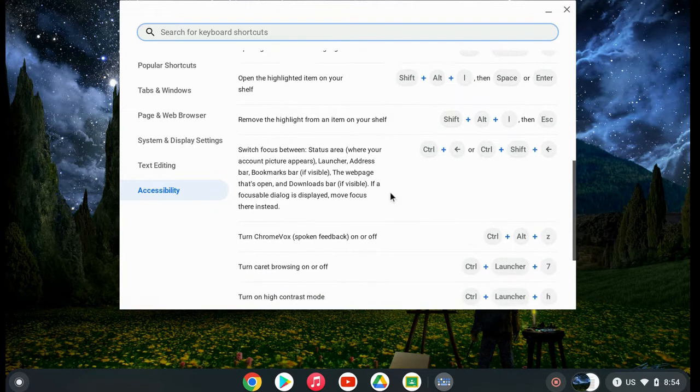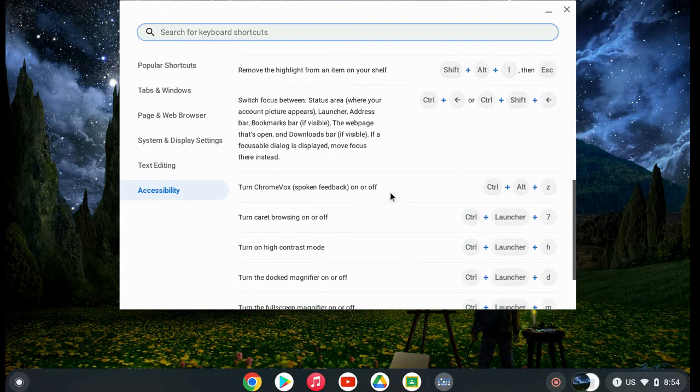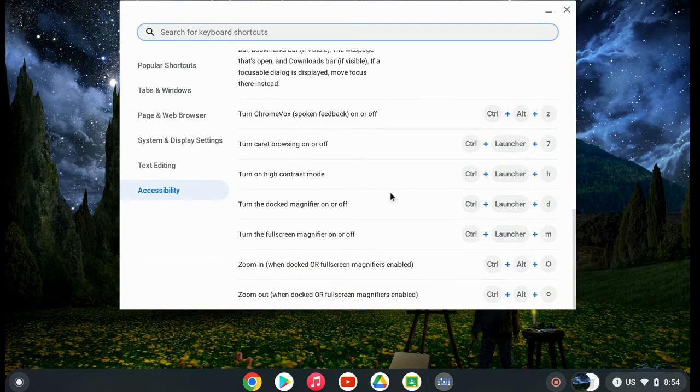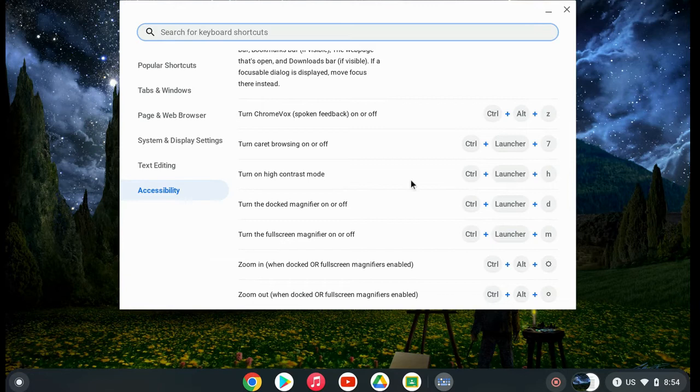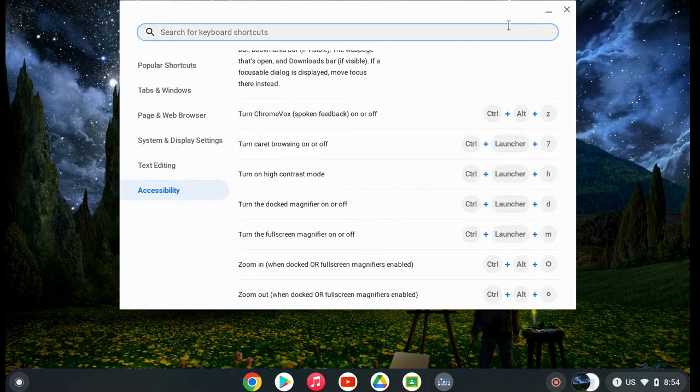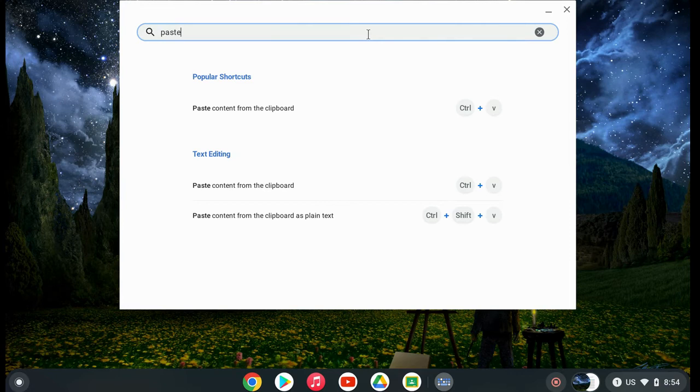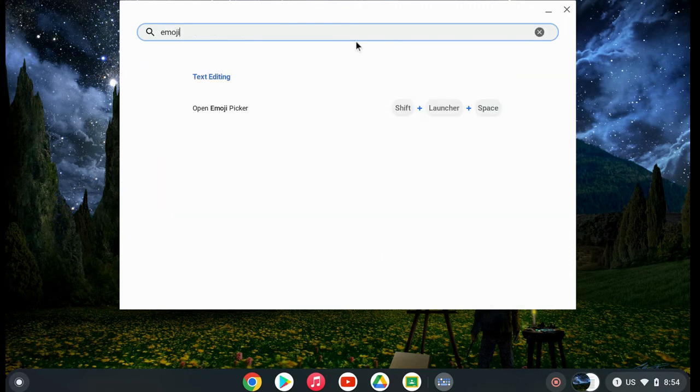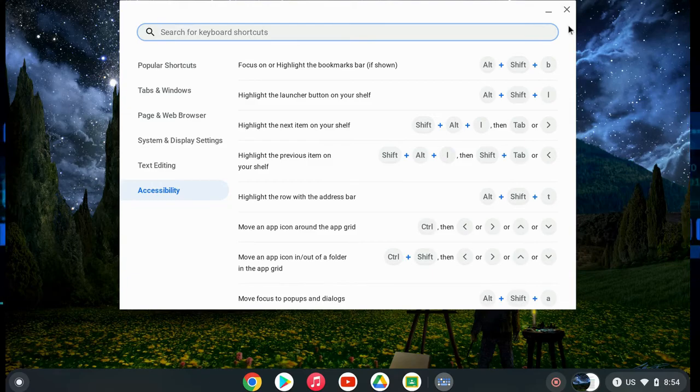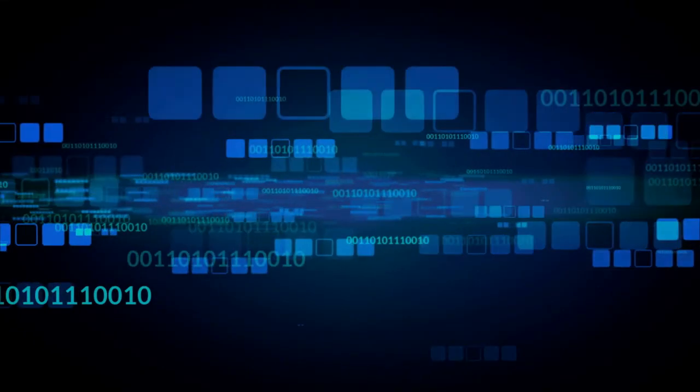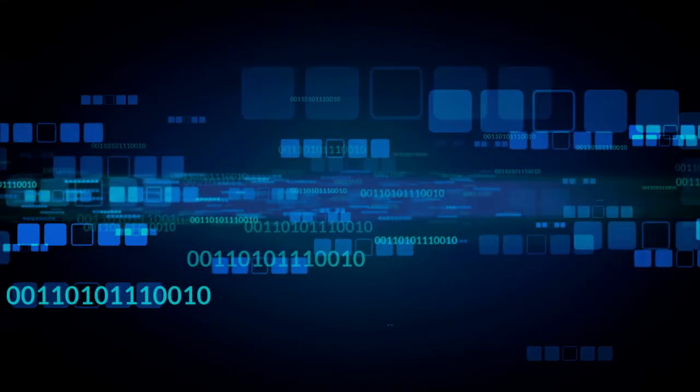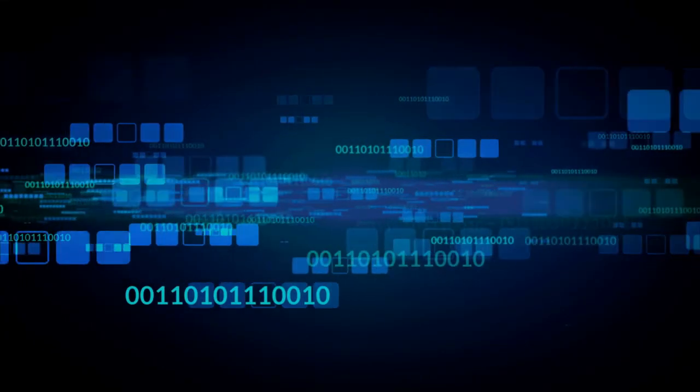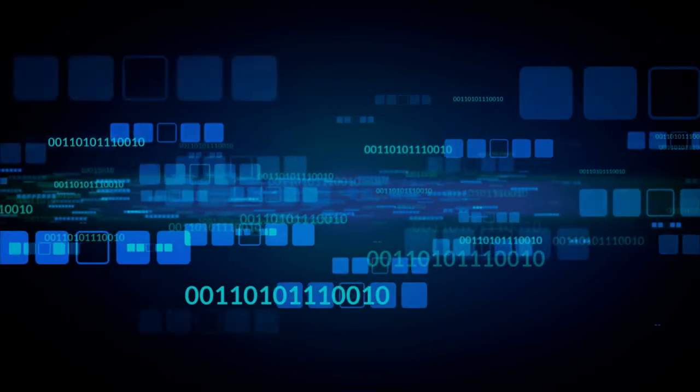You can search for keyboard shortcuts at the top. Type in a task or something you'd like to do with your keyboard, and see if an option comes up. For example, searching for 'paste' brings up keyboard shortcut options, and the same with the emoji picker. These are just a couple examples of how you can search for a keyboard shortcut or browse to find one.